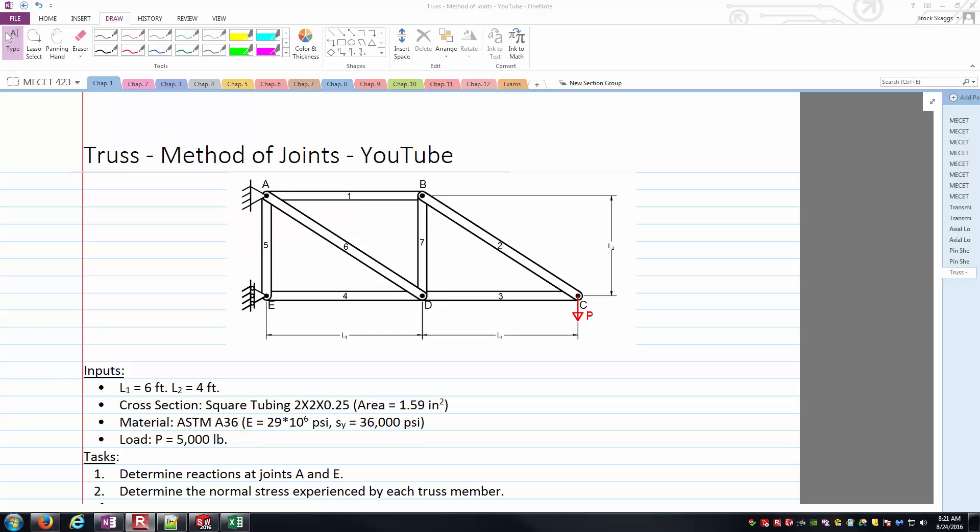What we have is a cantilever-style truss, fairly small, looks like it's got seven individual members there, five joints. Joint A here is an idealized pin connection. Joint E is a roller on a vertical surface. We've got a few dimensions here. L1 are the lengths of members 1, 4, and 3. L2 is the vertical length of 5 and 7. Those values are 6 feet and 4 feet for L1 and L2 respectively.